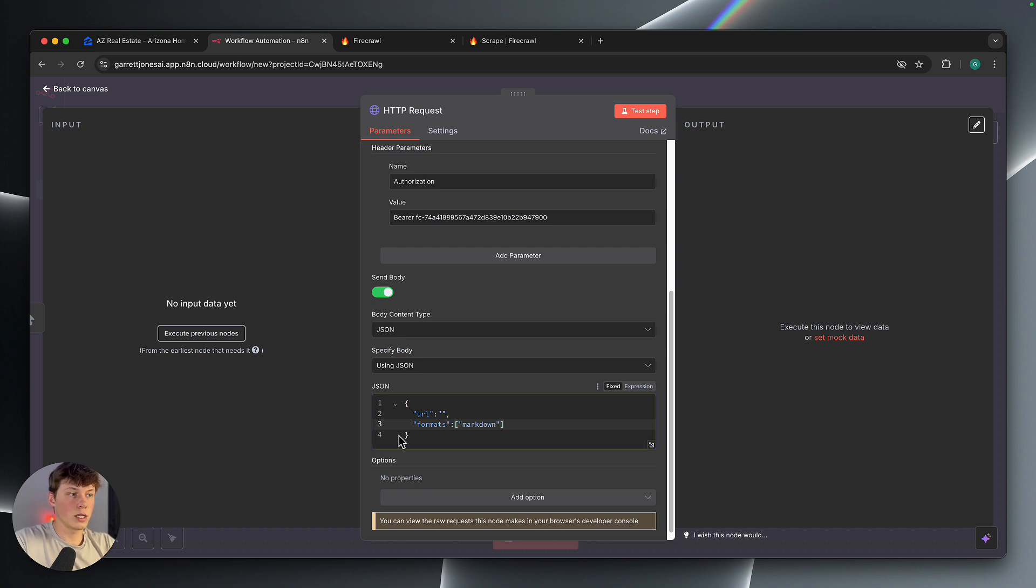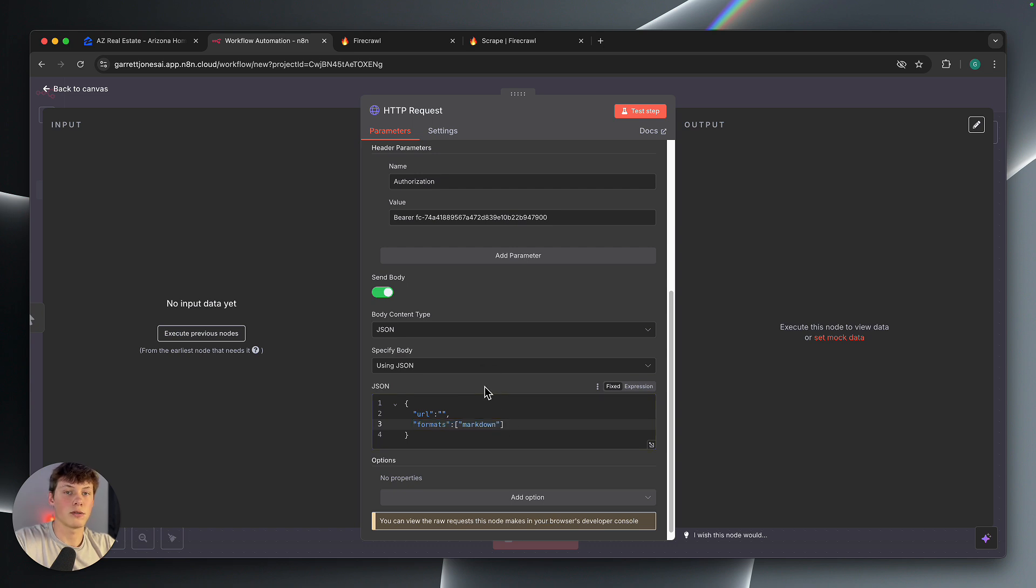So what this means is we're getting the response back in markdown, which is just how it's going to be formatted for us. So it's going to look like this, and then what you can do is just paste the URL inside of this URL section.